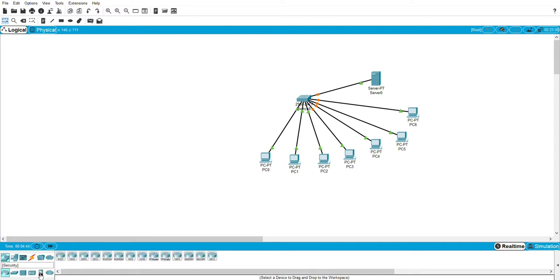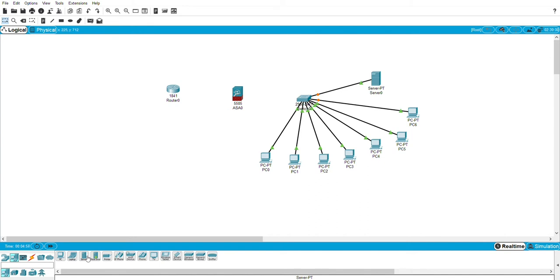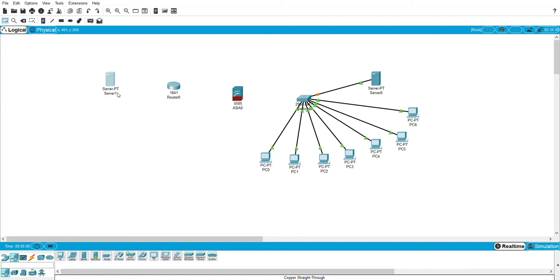Then we add the firewall and a router and a server. So this router represents the ISP and the server represents the web server. So connect them.